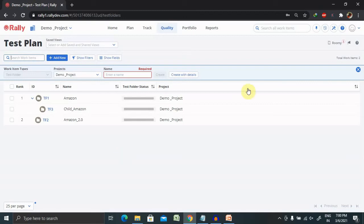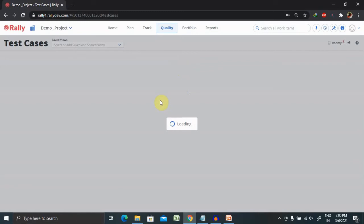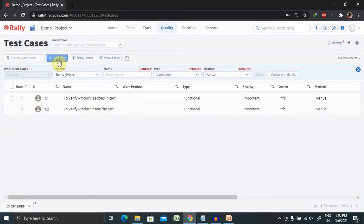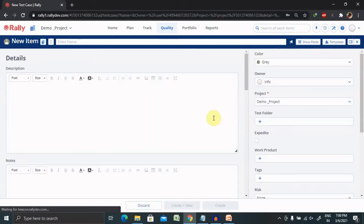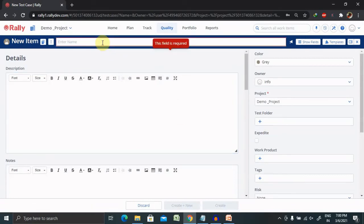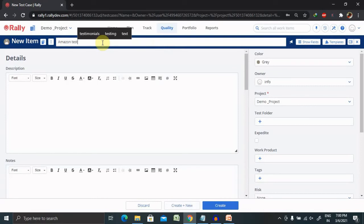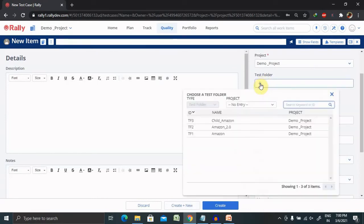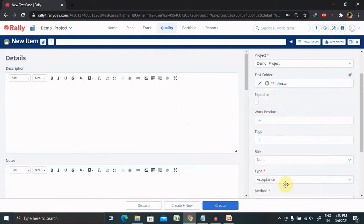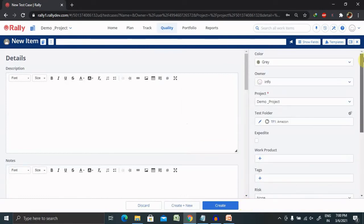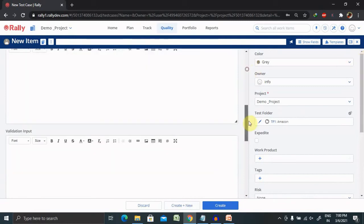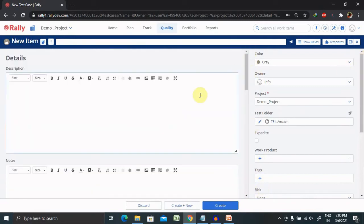If you want to create particular test cases for this test plan, you can go to Test Cases and add them from there. You have to enter the details inside the test case — for example, 'Amazon Test' as the test case name — and then select the test folder from here to assign this test folder to the test case. The rest is the same as covered in the previous video, which is available in the description tab.